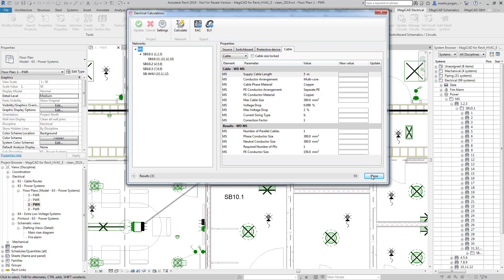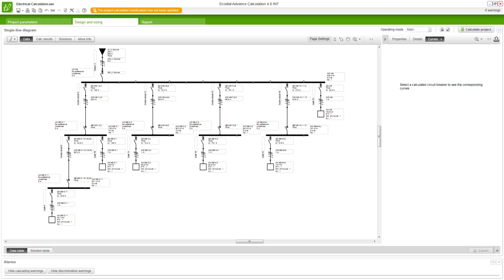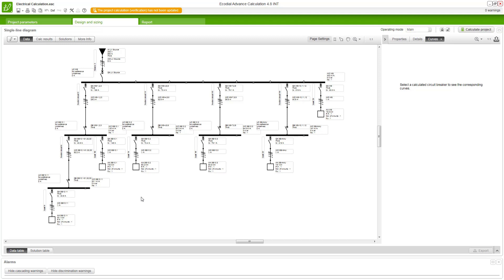So to view this in EcoDial you just simply open the project in EcoDial. You can see it's brought in the network as detailed, we can see this is SB10.1 here, and then if you wish to change or review any of the information from that calculation then you can simply select the areas you want to see and then see the properties for those devices.